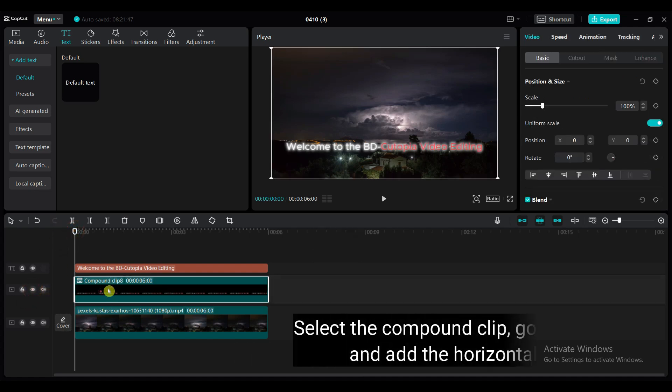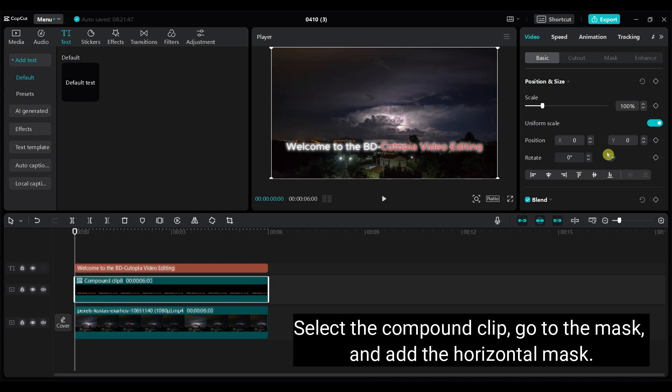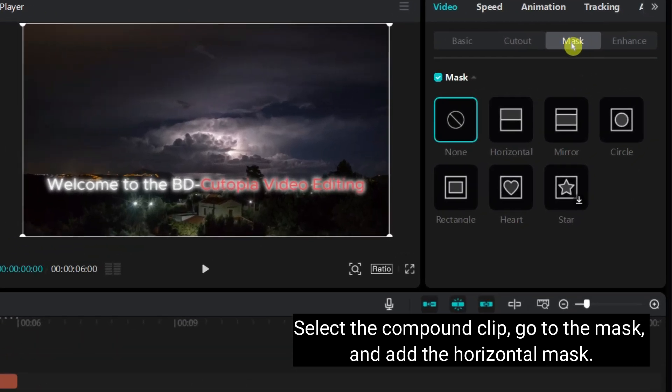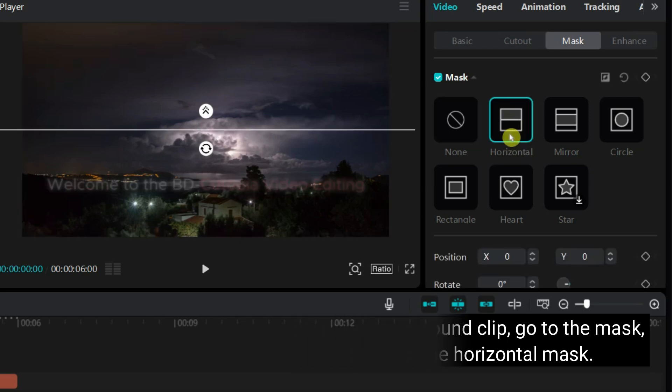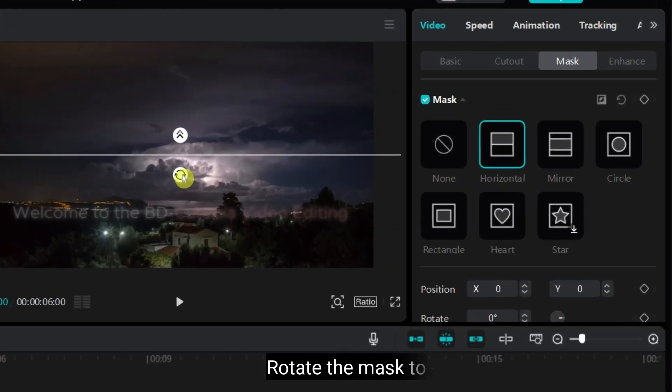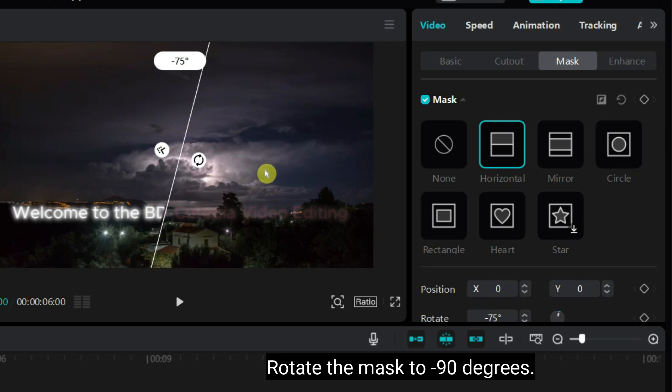Select the compound clip, go to the mask, and add the horizontal mask. Rotate the mask to minus 90 degrees.